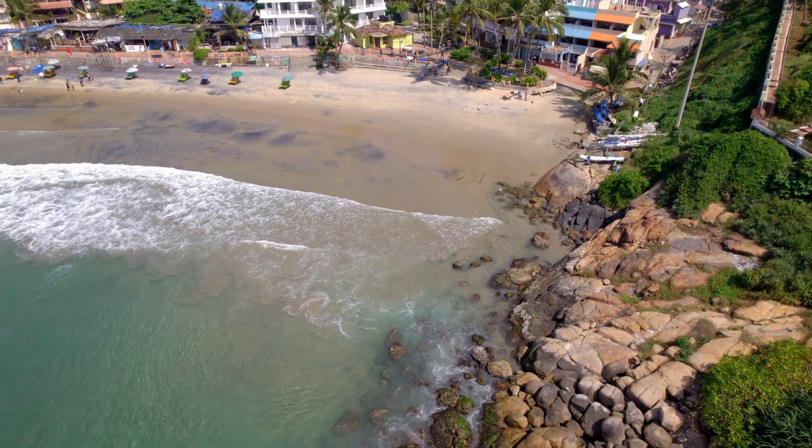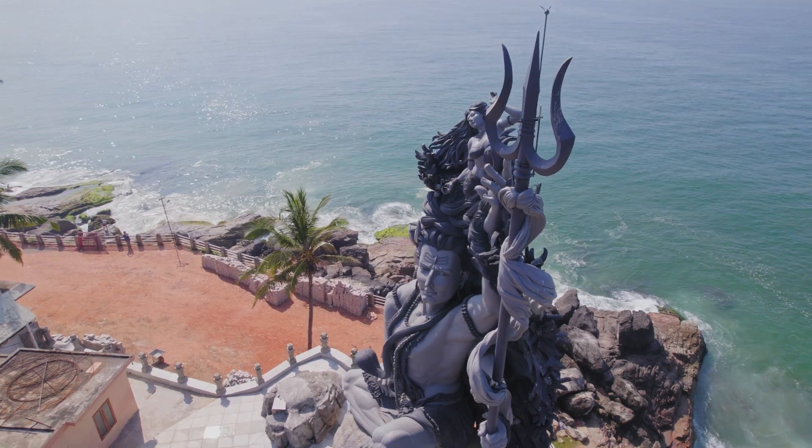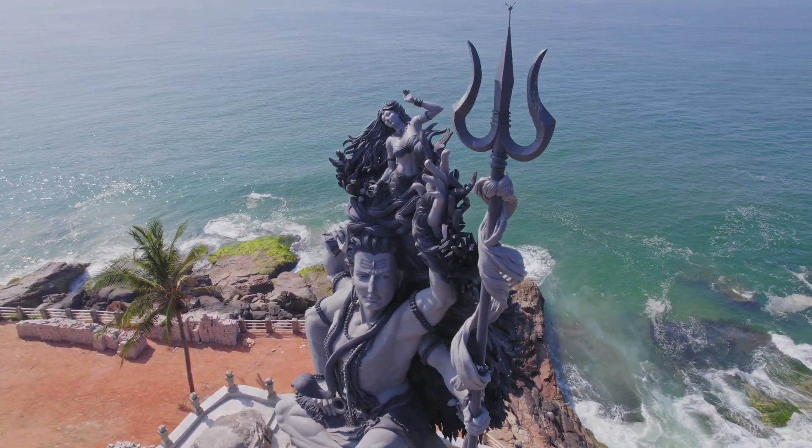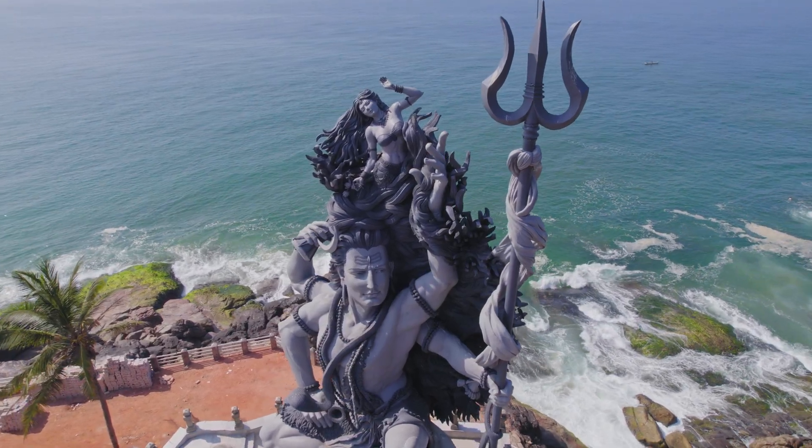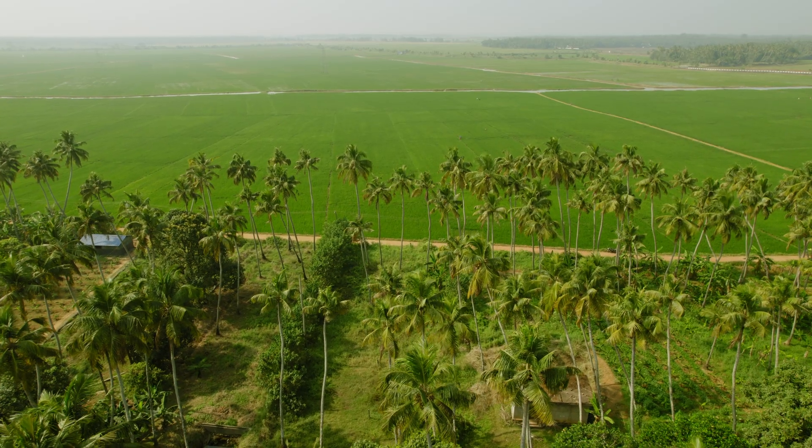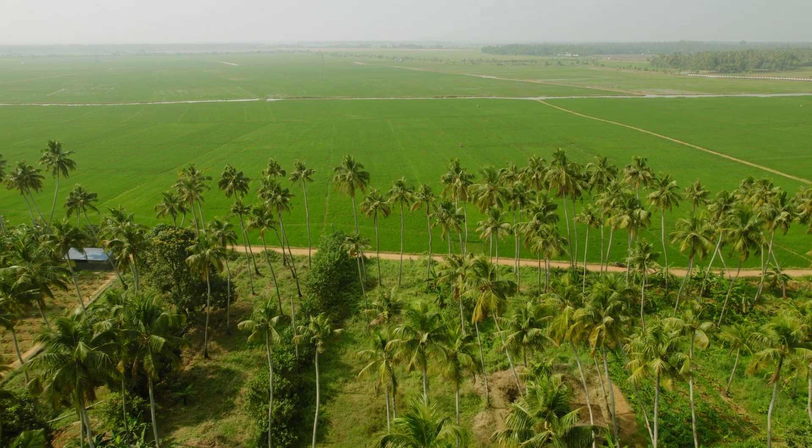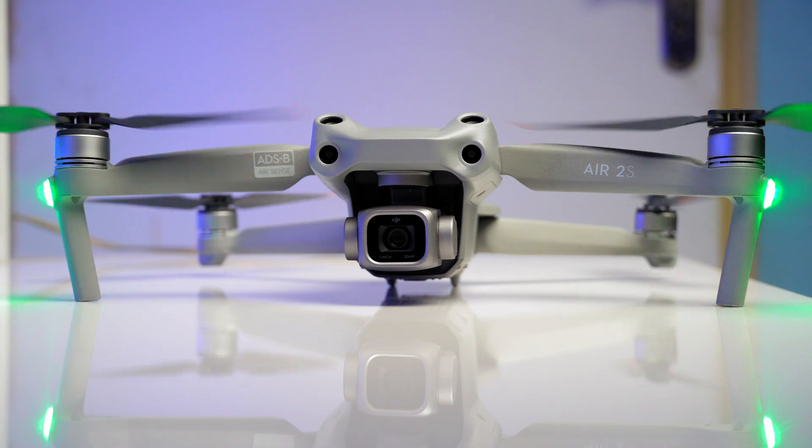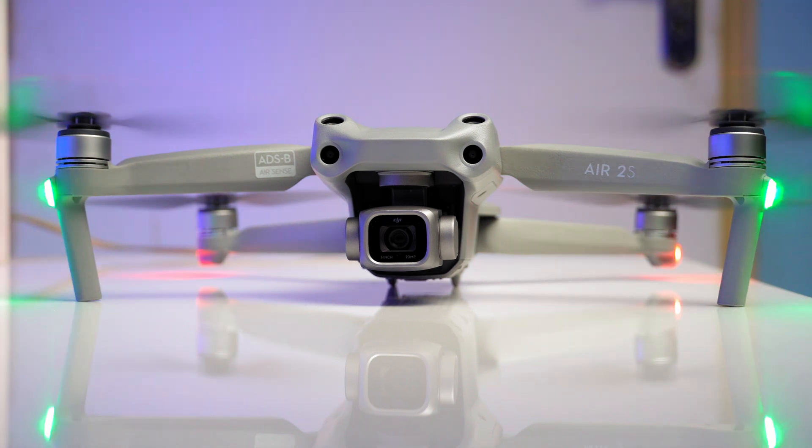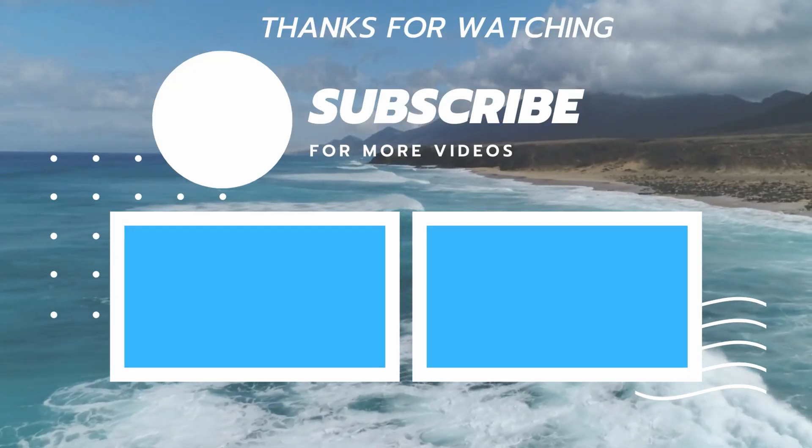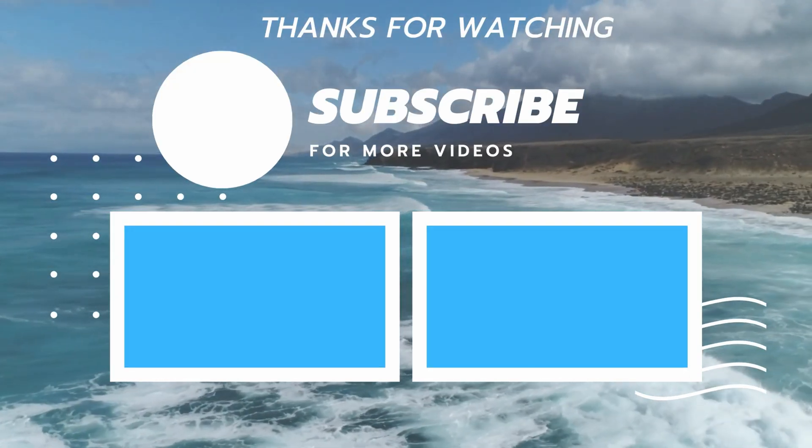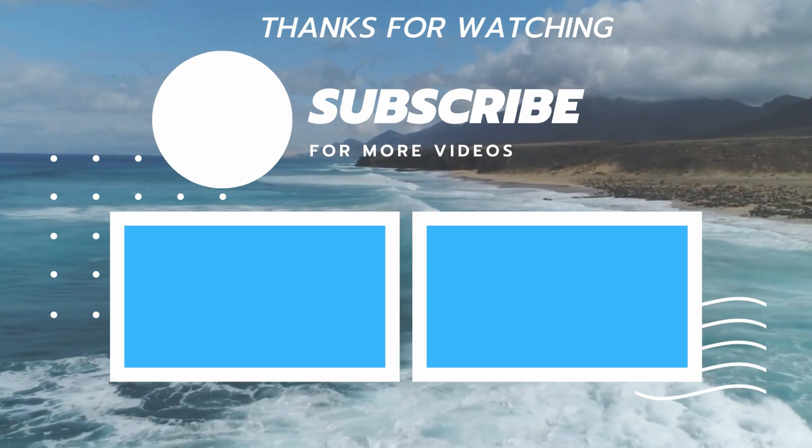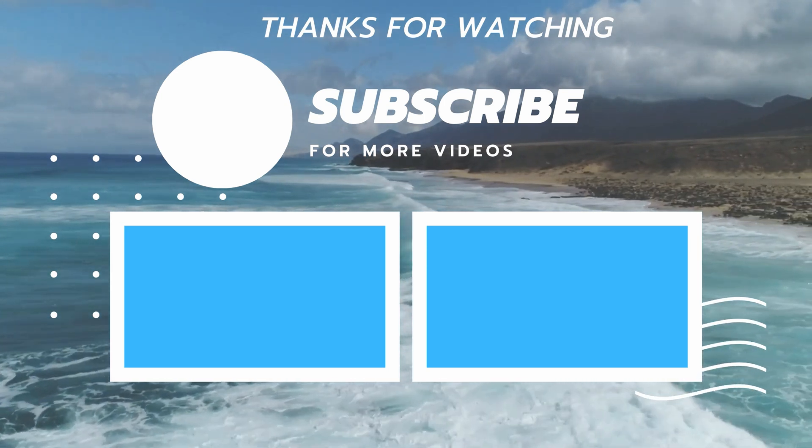In summary, the DJI Air 2S excels in providing high quality footage suitable for cinematic videos. Its impressive resolution options, diverse color profiles, and post-processing capabilities make it an excellent choice for creators even in 2024 looking to produce stunning cinematic content for YouTube and other video sharing platforms. Thank you very much.